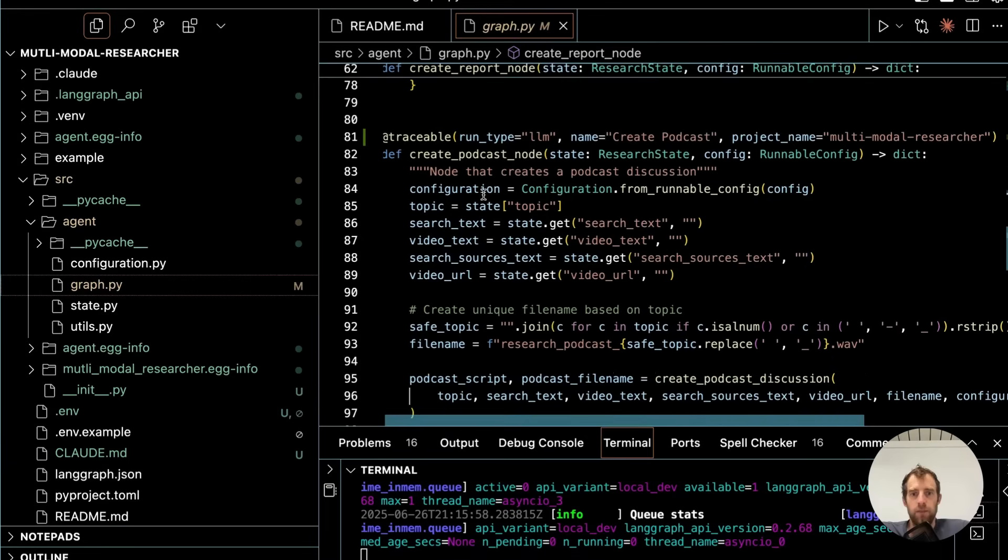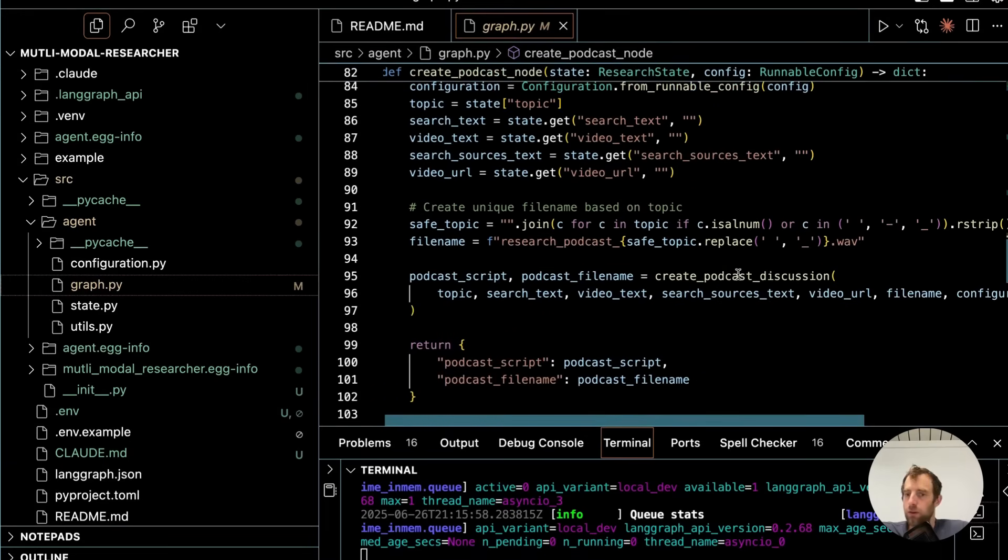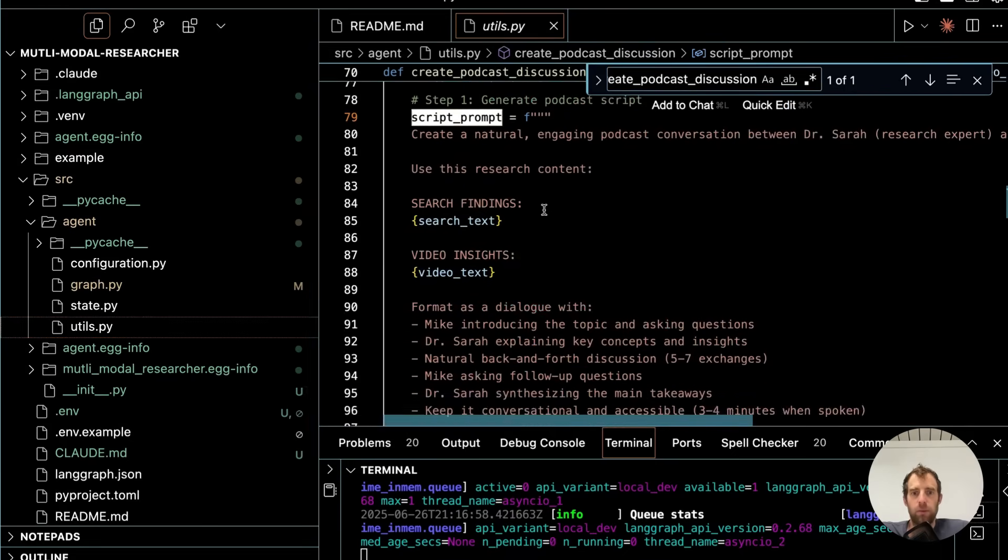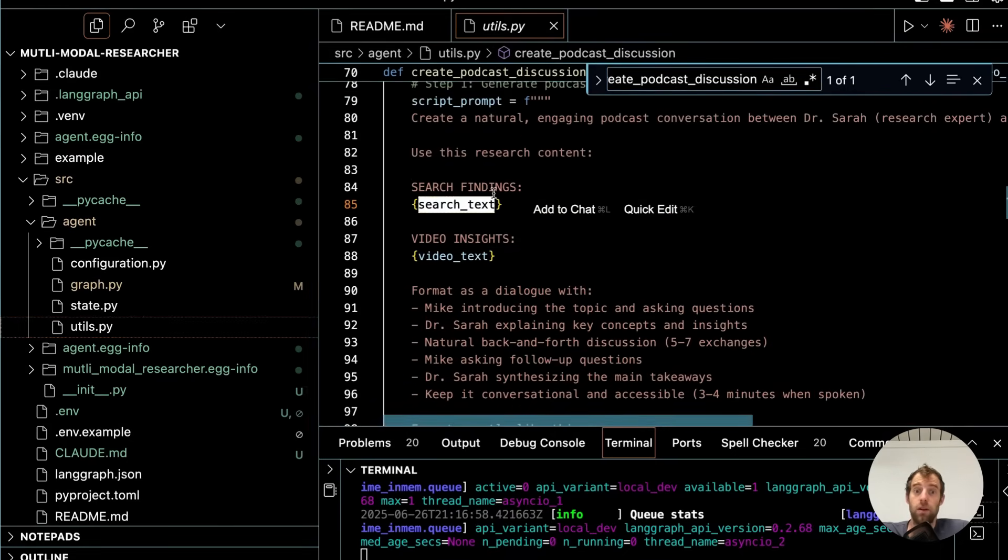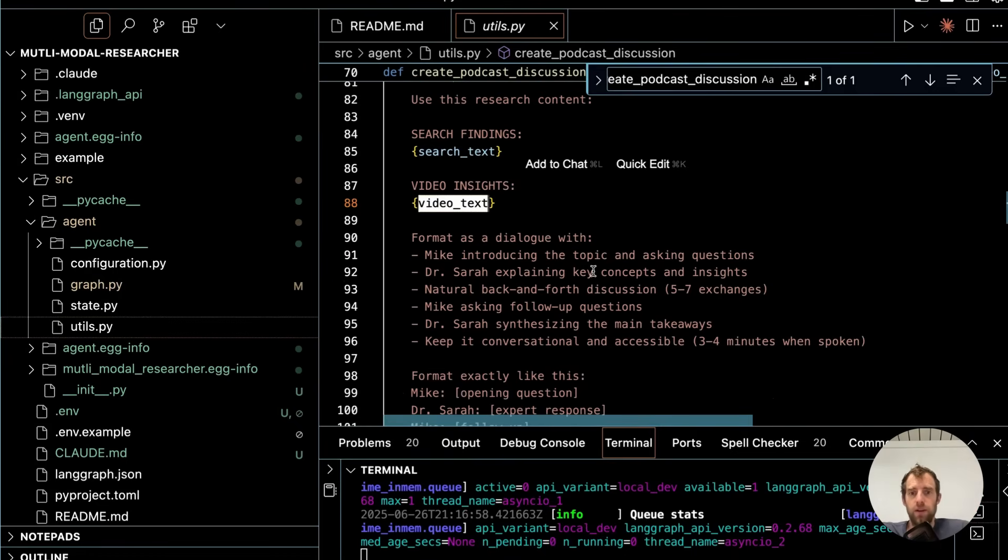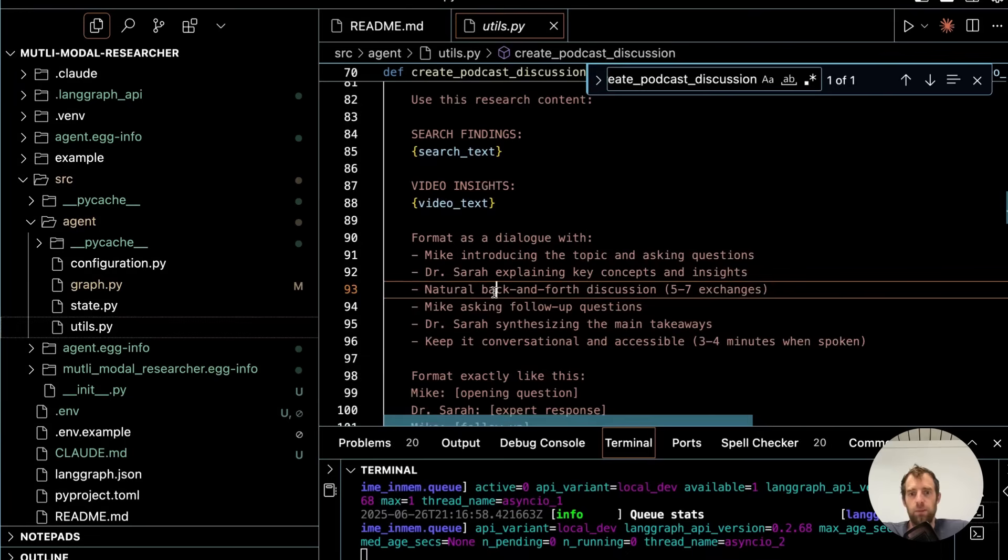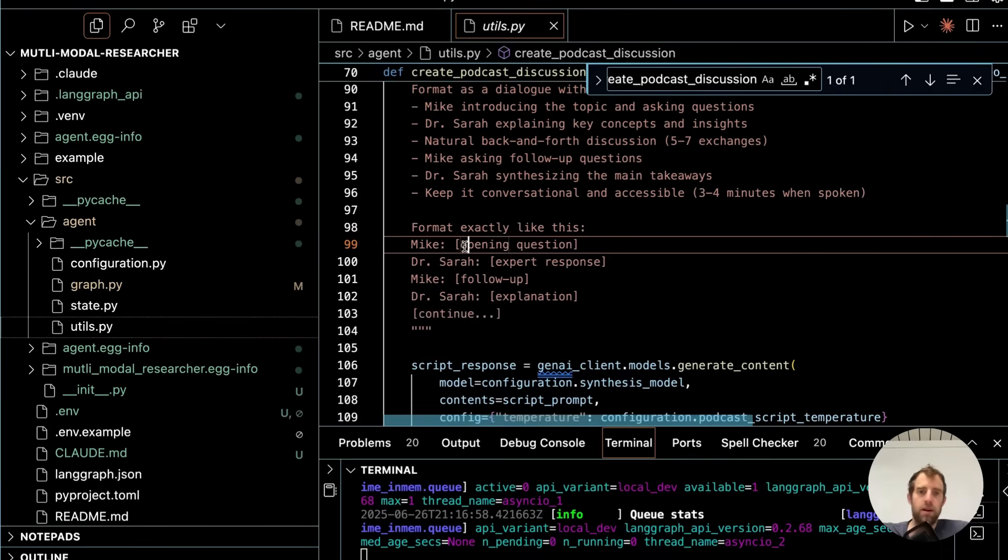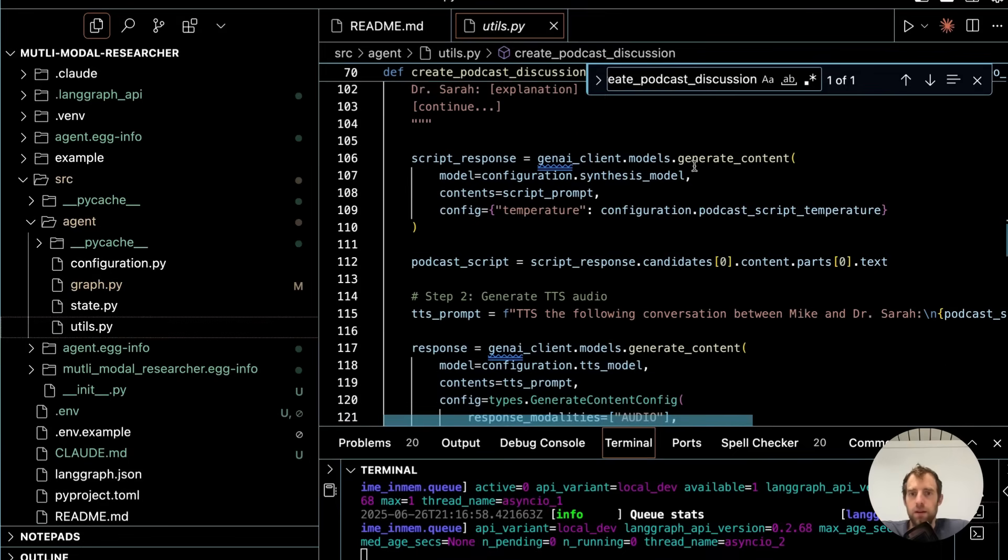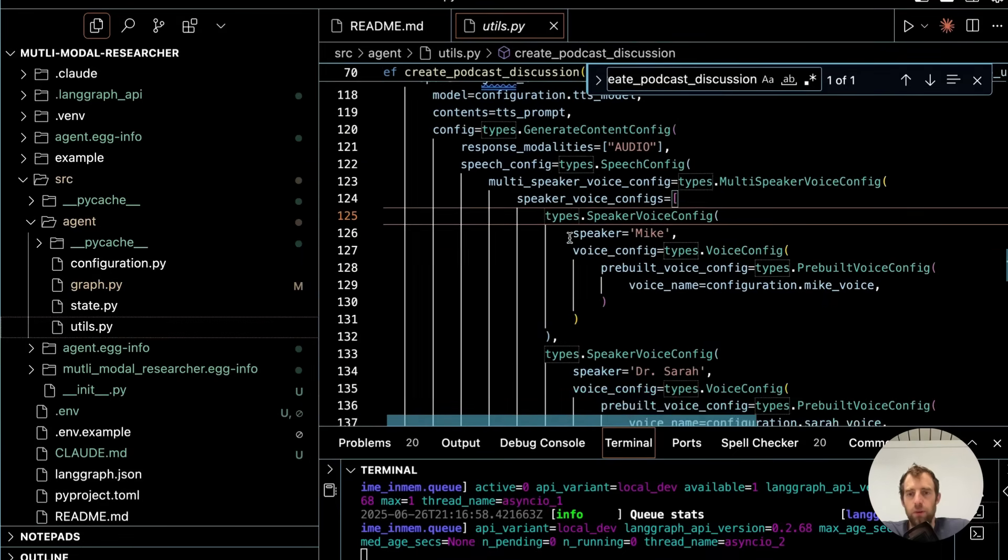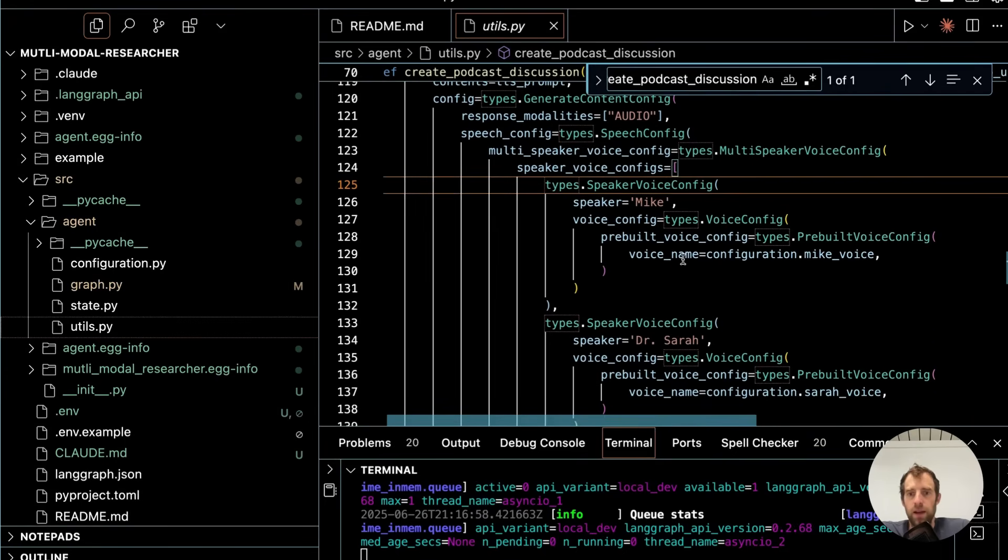Now the final thing is this Create Podcast node. So I'll zoom in here a little bit. In utils, I have this Create Podcast discussion. This is where I pass my prompt. So I pass in the findings from search, the findings from video analysis, and I ask it generate dialogue with this particular format. So it's all customizable. Again, kind of the names of different actors. And here I use GenIA client again.